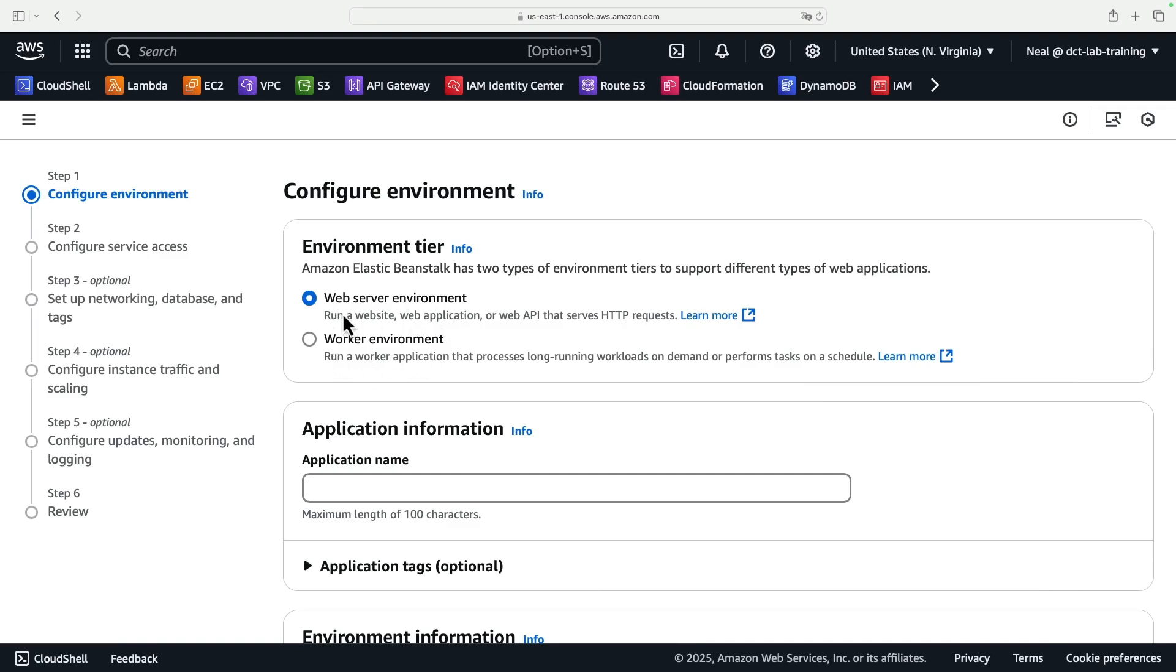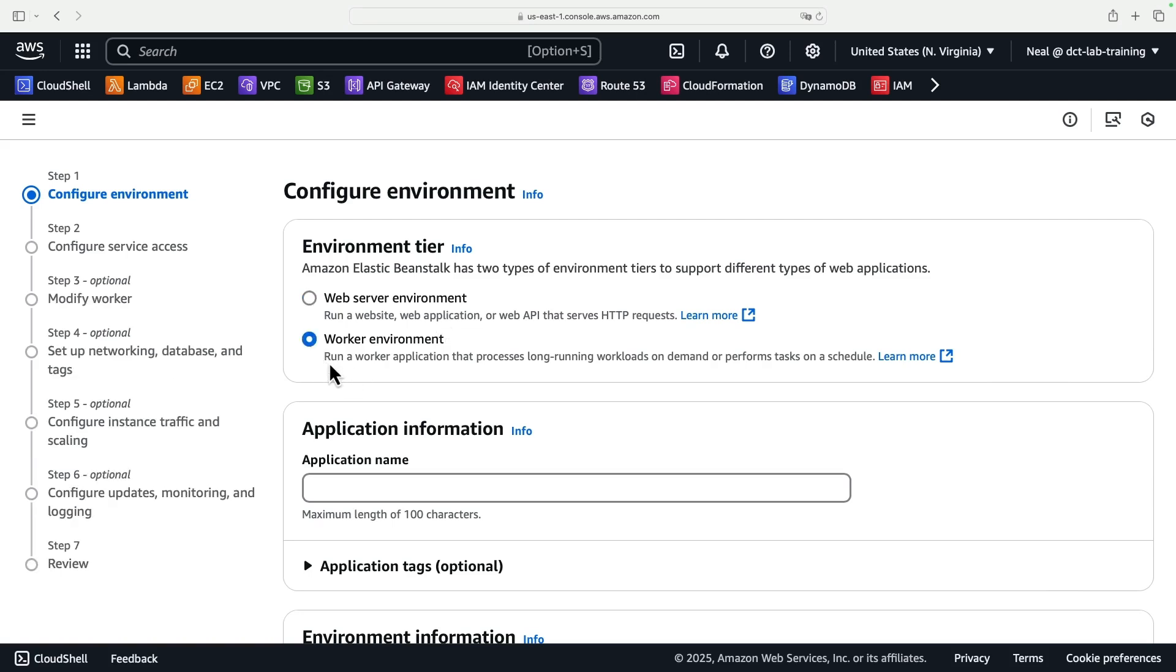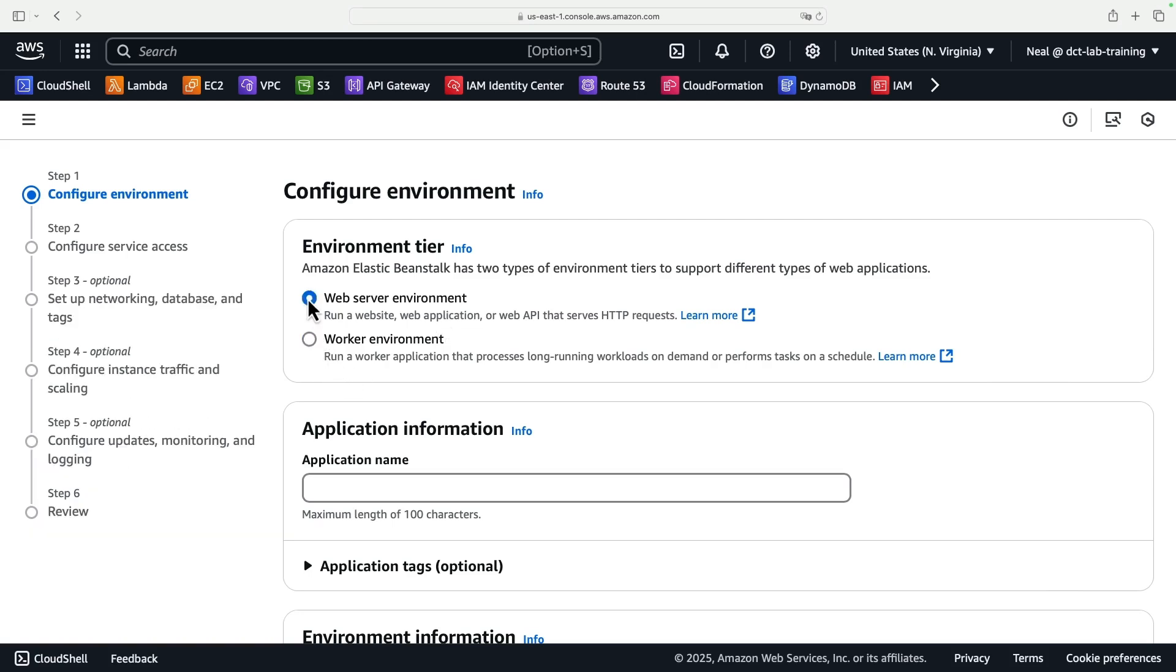A web server environment is when we're actually going to be running a website, for example, the web front end. If our application then needed to perform some processing of data that was submitted by our customers, for that we would need a worker environment. Within the application, we can create web server environments and worker environments. In this case, we're just going to create a web server environment.